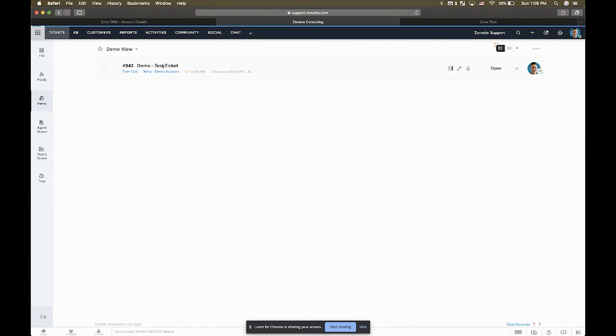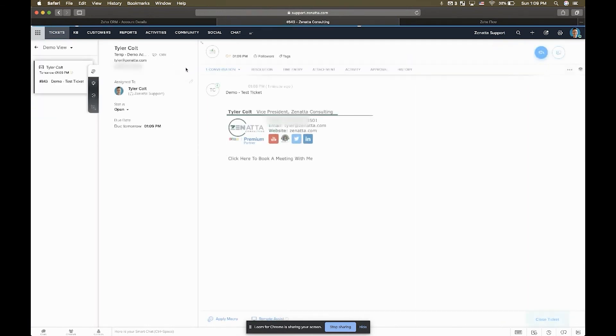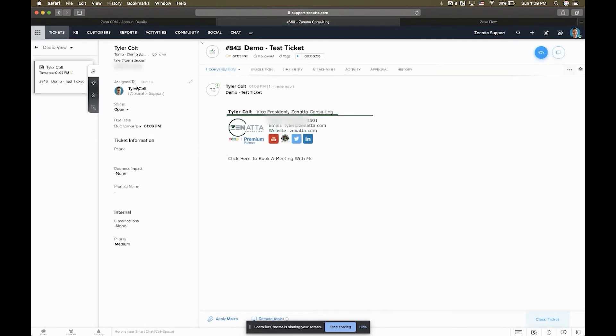So at the end of the day, when a ticket comes in here, we're basically able to reference that owner in the CRM and assign it right over to the appropriate person.